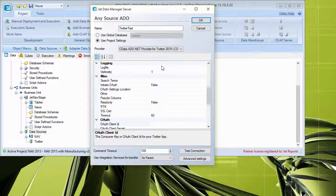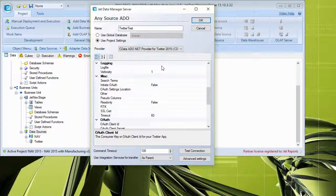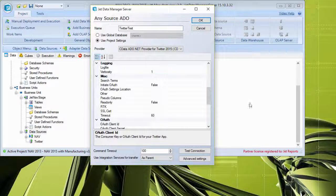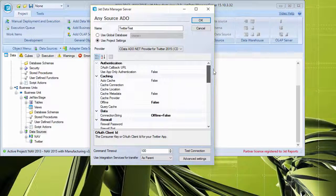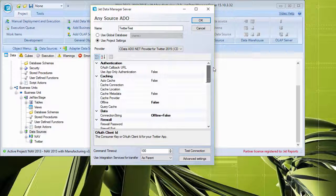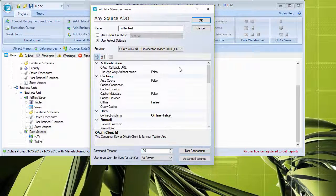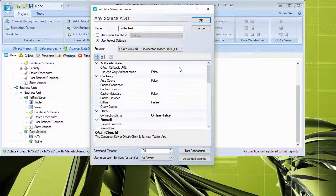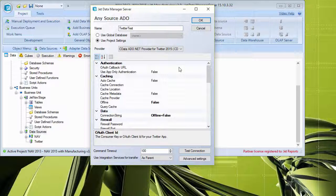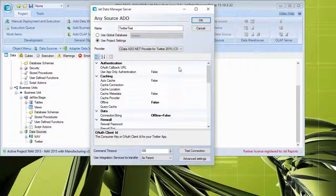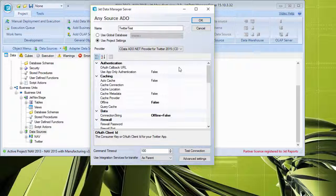And once I have picked the provider, I am presented with a pane of details. Now the details provided here are going to vary by provider. So just because this is what this looks like for Twitter does not mean that it's going to look the same for Facebook or for QuickBooks Online or for CRM Online or anything else that we may be connecting to.